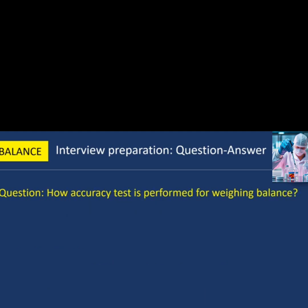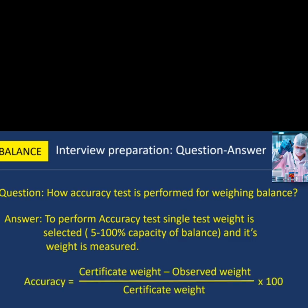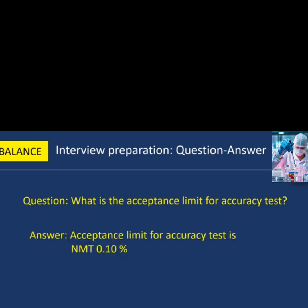Next question: how is the accuracy test performed for a weighing balance? To perform the accuracy test, a single test weight is selected between 5 to 100% of the balance capacity and its weight is measured. The formula is: Accuracy = (Certificate Weight − Observed Weight) ÷ Certificate Weight × 100. The acceptance limit for the accuracy test is not more than 0.10%.